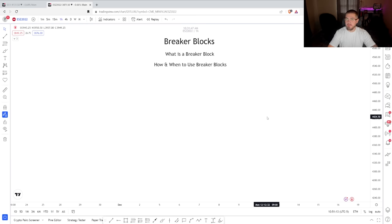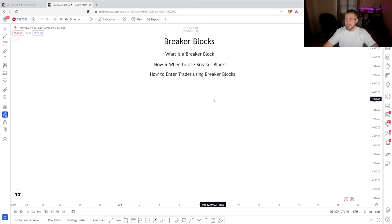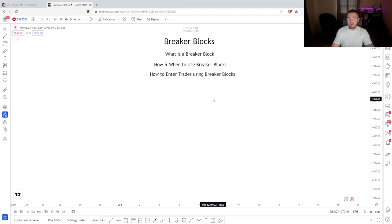A lot of people ask me when do I use a fair value gap versus when do I use a breaker block, so I want to delve into that. Last but not least, we're going to talk about entries — how do we actually use a breaker block to trade. I want you to pay very close attention, put your phone to the side and watch all the way to the end of the video, because we're going to be going over some live chart examples, and everything we're going to talk about is extremely important if you want to use this correctly.